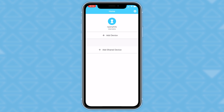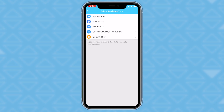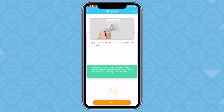Click on Add Device and it will then take you to this screen. Since the unit that goes along with the app is a window AC, click the window AC.